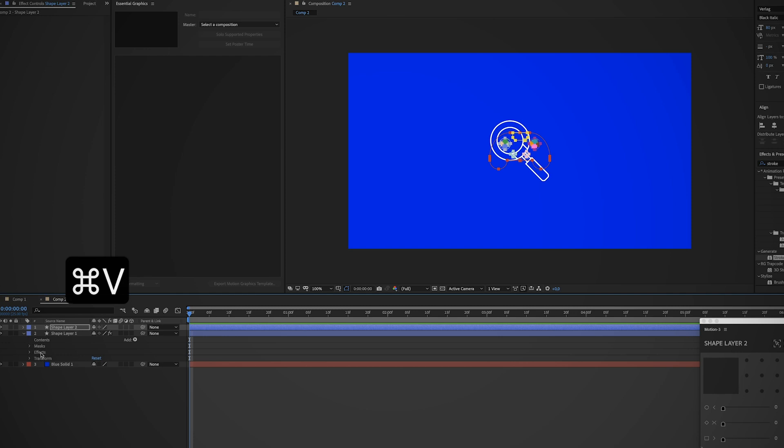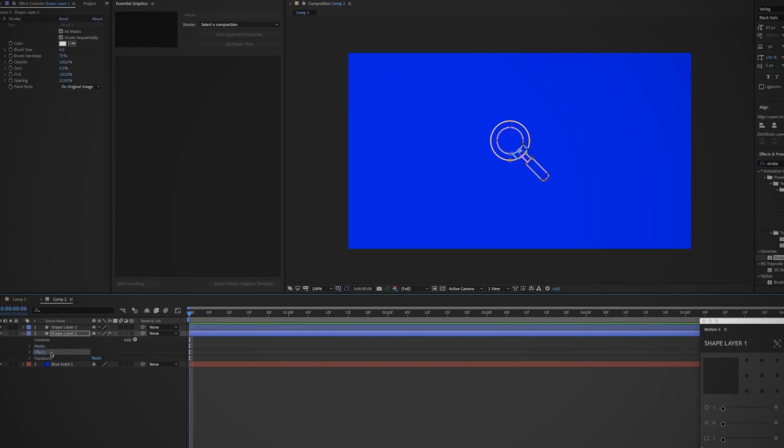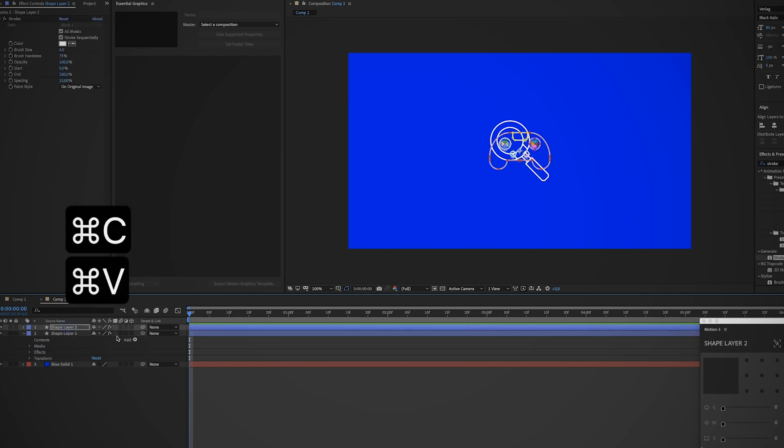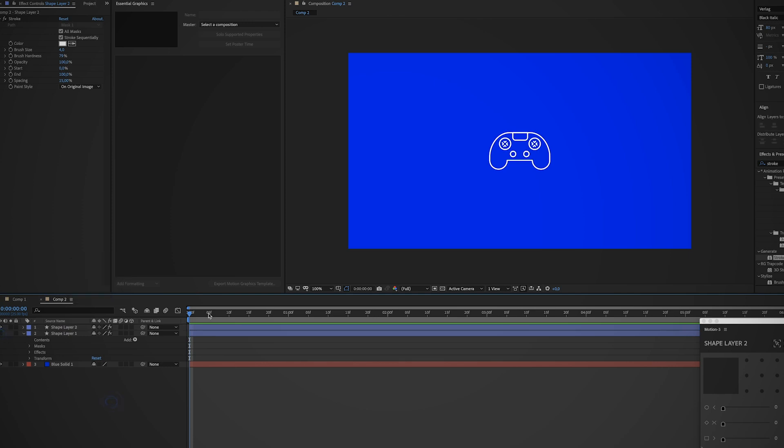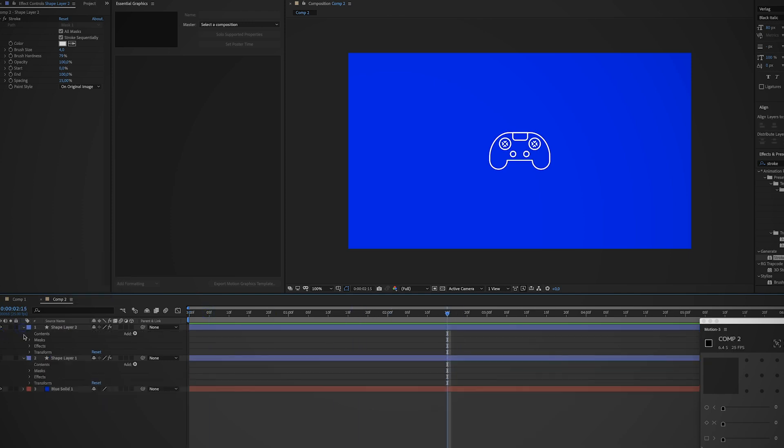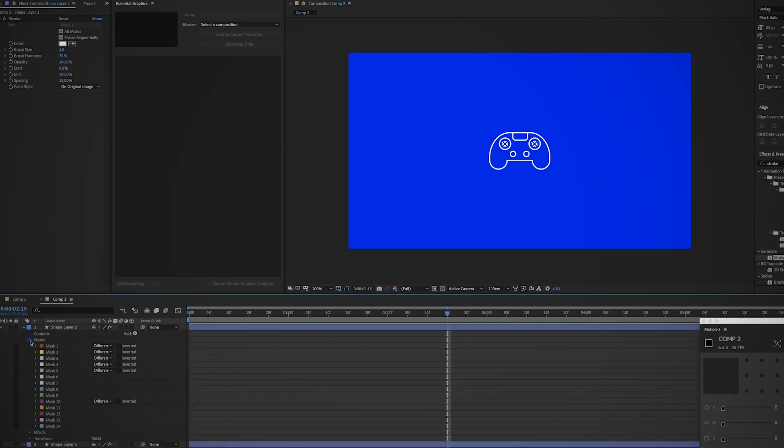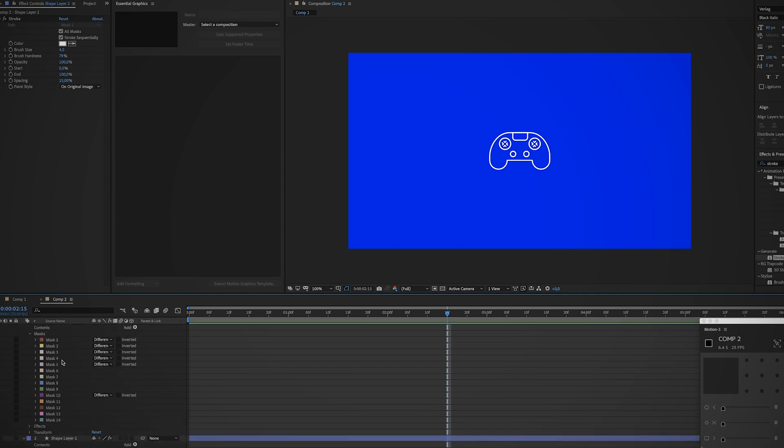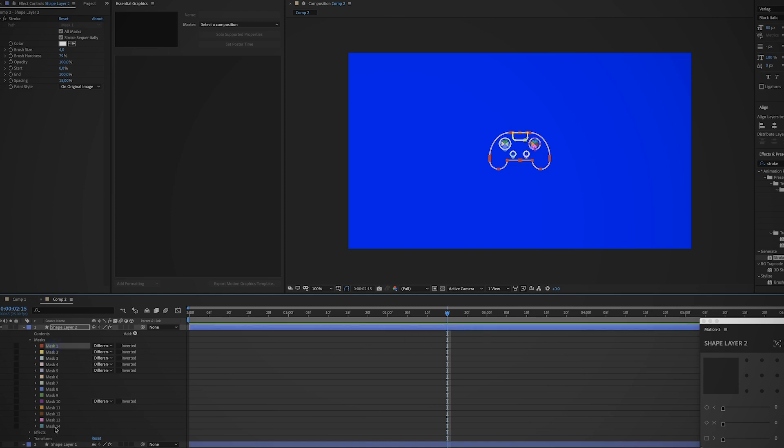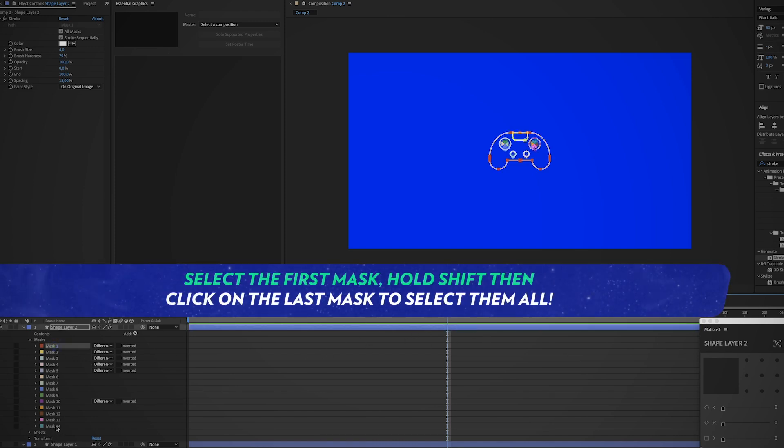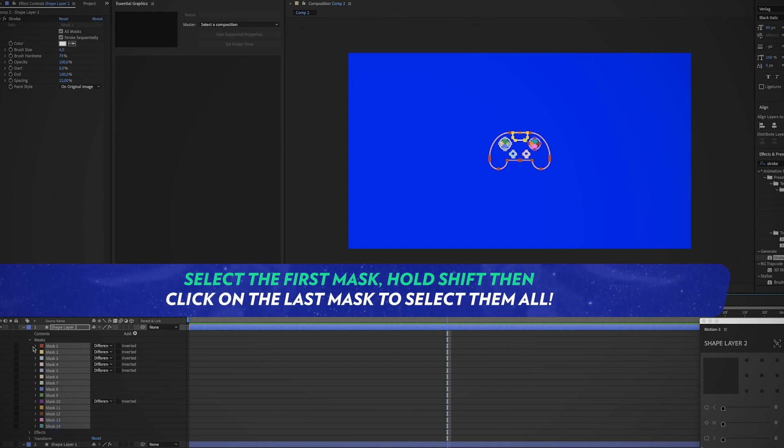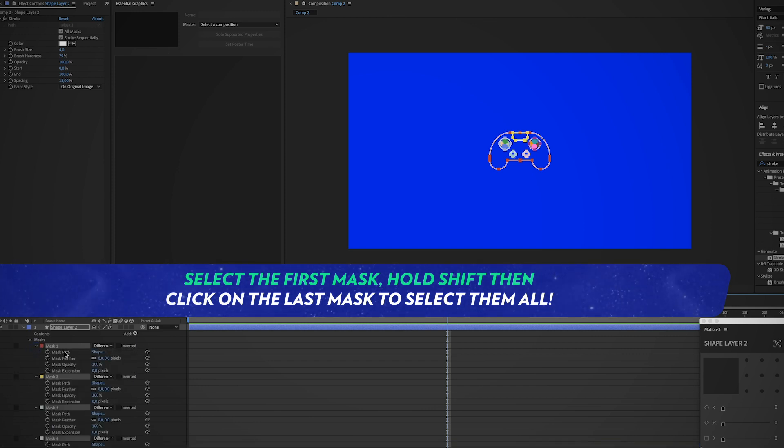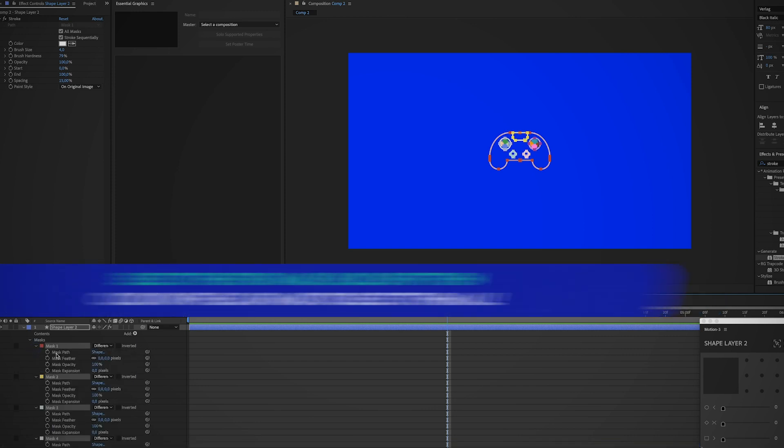I'm just gonna create another shape layer, go back to Illustrator, select the other icon, paste it, and copy the effect from the first shape layer. And voila, there's the second icon. Now if we check the mask on this one, as you can see it has 14 masks, so it has a lot more.